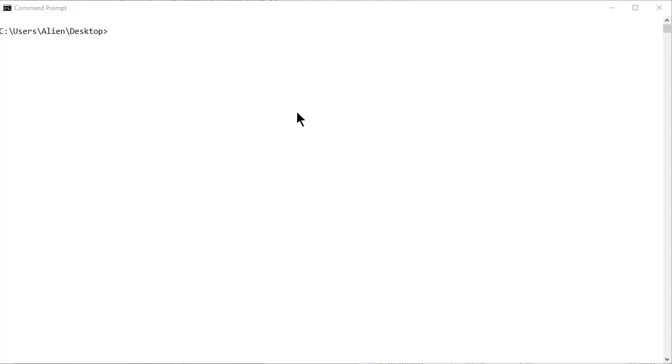So the first thing I want to show you is you just go to command prompt. You do not need to be administrator. You don't need any extra software. I'm using Windows 10. It works with Windows 7, XP, 8, 11, doesn't matter. It works with all of them.